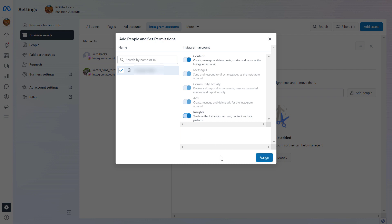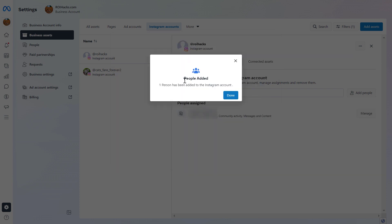Once you've selected the right access level to add this person to the Instagram business account, just click on Assign and they will be added to this Instagram account. As you can see, this person has been added to this Instagram account.